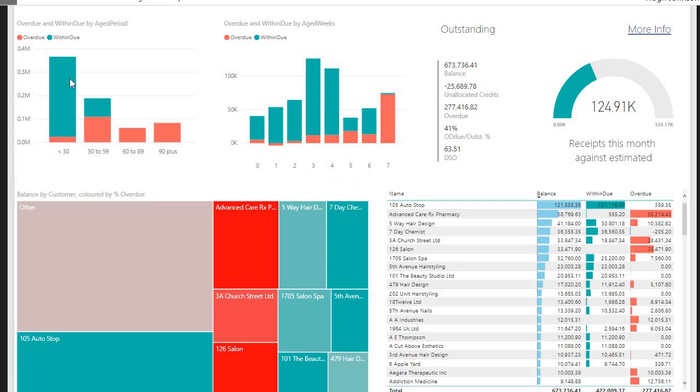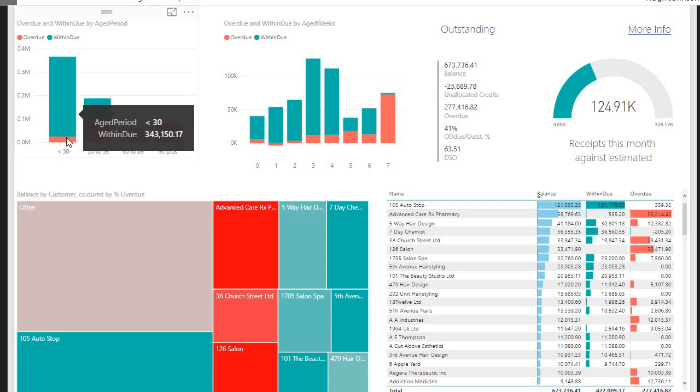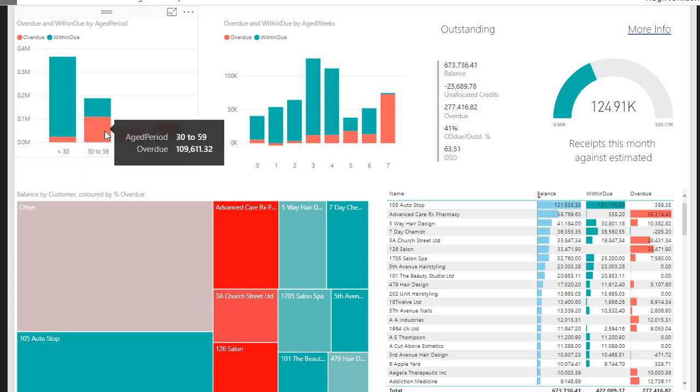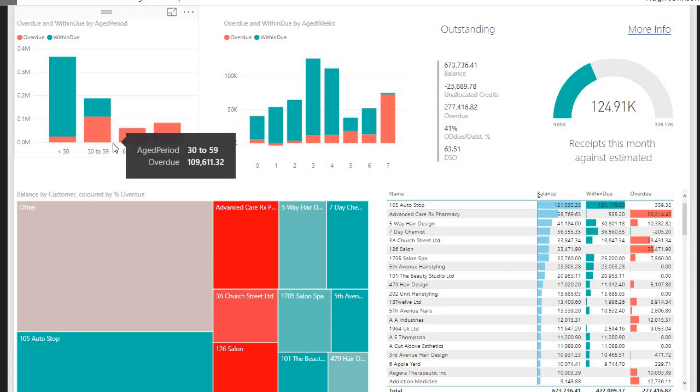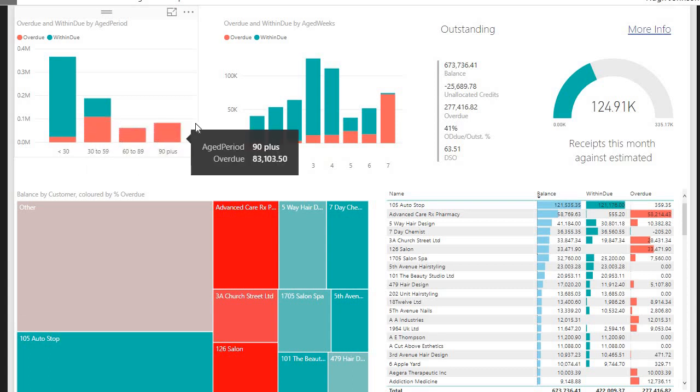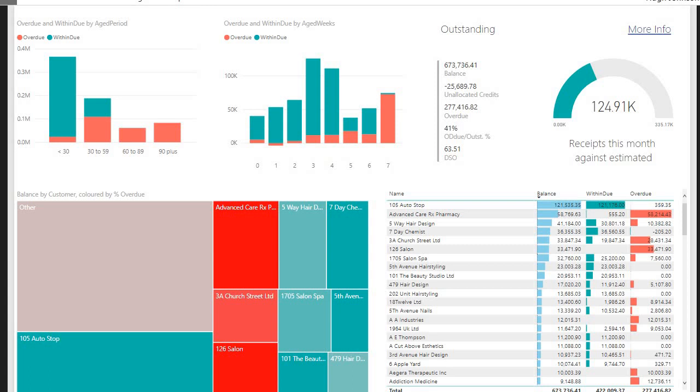And here we can see we have a mix of within-due and overdue invoices, less than 30 days, 30 to 60, 60 to 90, and 90-plus. And we can see that we have a mix. We have quite a considerable amount of invoices that are overdue and a considerable amount that are still within-due.